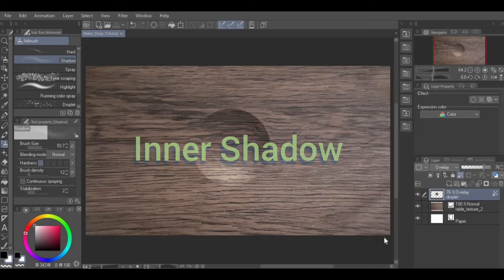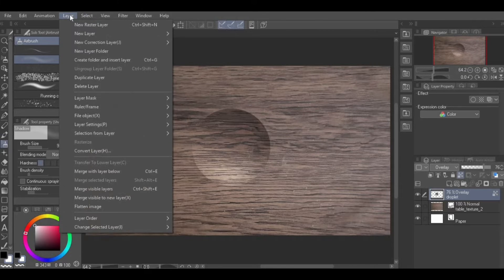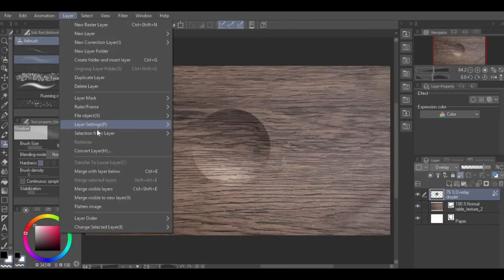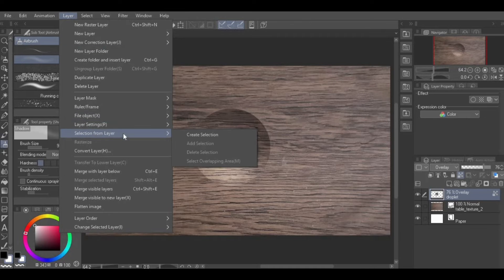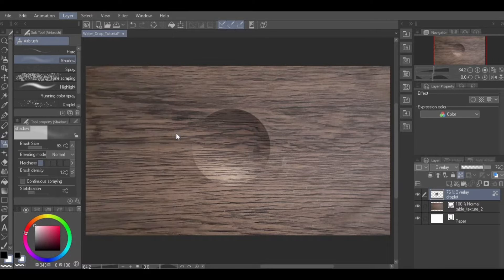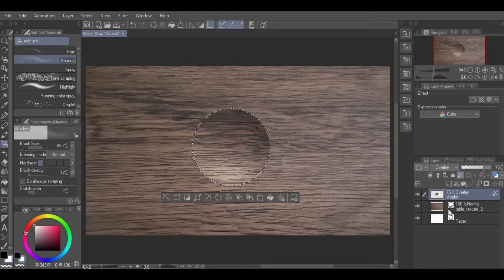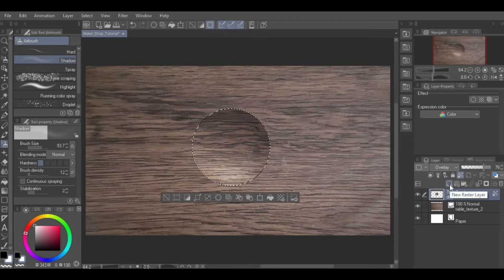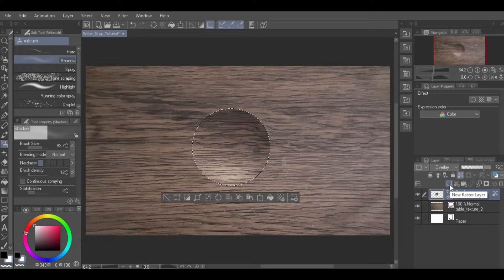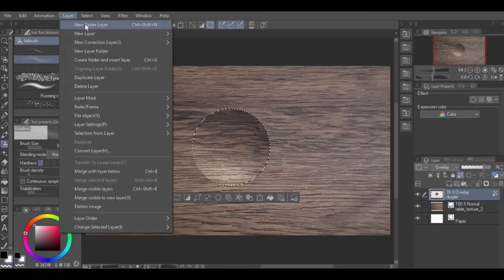Inner Shadow. While still on the droplet layer, go to Layer from Menu, Selection from Layer, Create Selection. Then, create a new layer above this layer by clicking the New Raster Layer icon at the top of the layer palette. Or, by going to Layer from Menu, New Raster Layer.